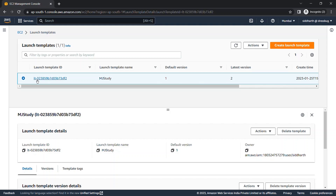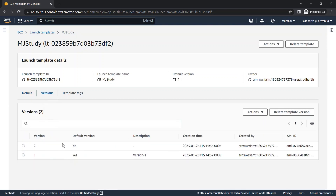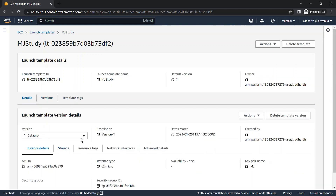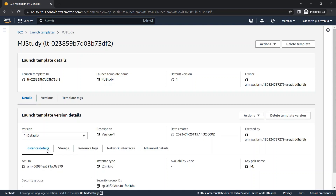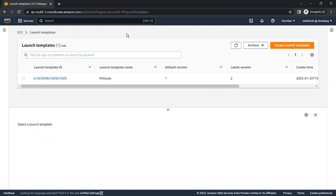Now in the same template, I've created two versions: version one is the default and version two is the new one. You can see both versions listed — version one and version two. If you want to use version two, select it and set it as the default version. That's the feature of launch template, which launch configuration doesn't provide with its lack of versioning. Thank you for watching — please like, share, and subscribe to MJ Studies. See you in the next video. Goodbye.